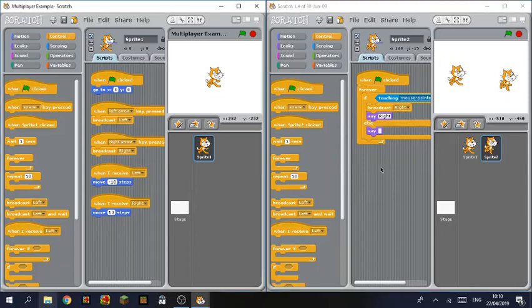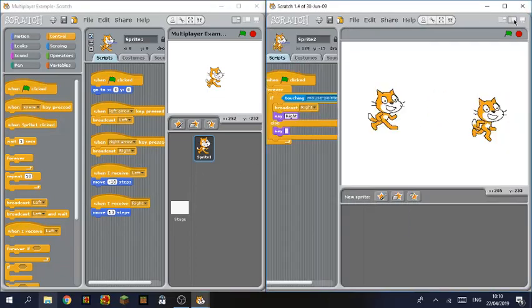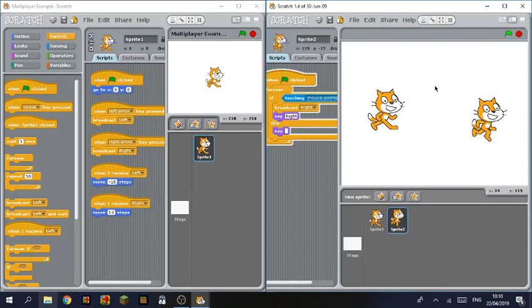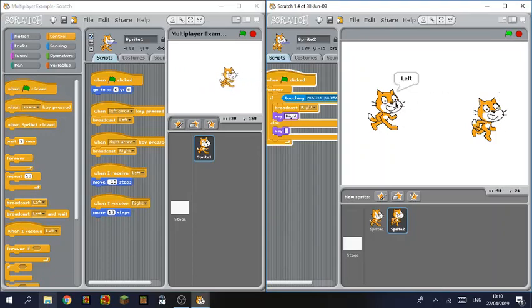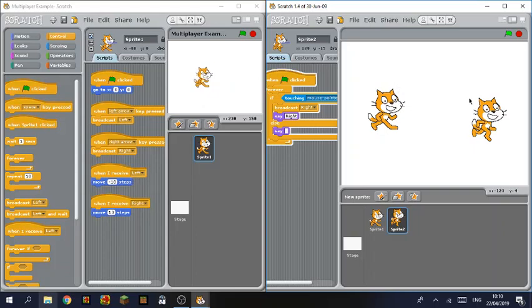So now hopefully if I have everything done right and I click the green flag, as you can see it's broadcasting right and left whenever I touch the mouse.